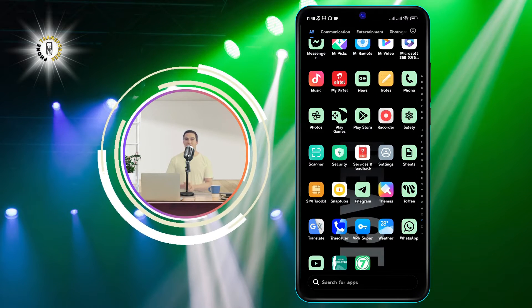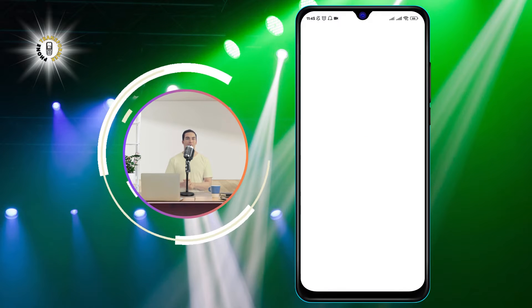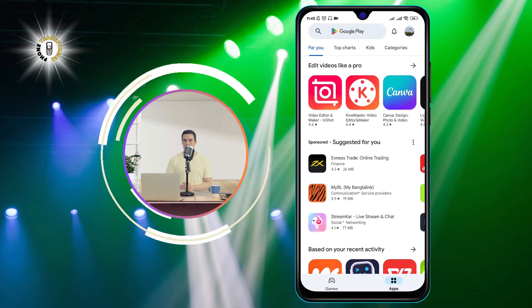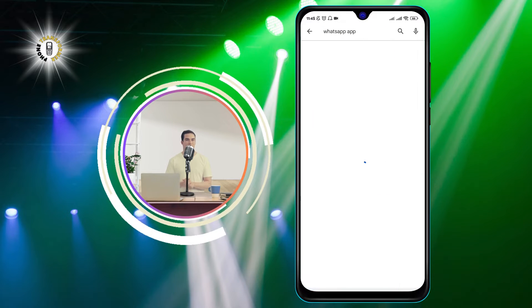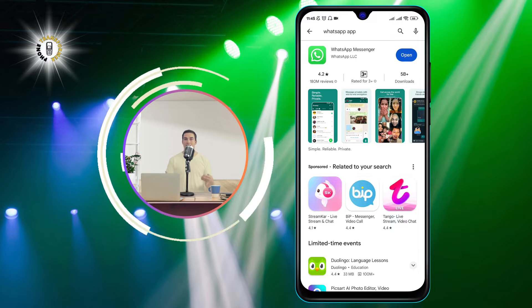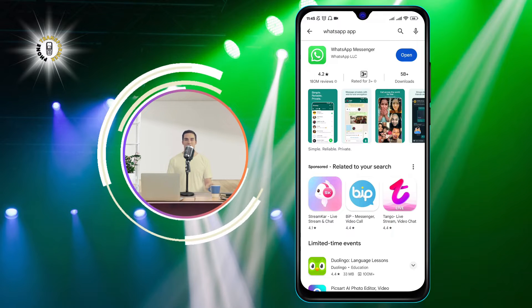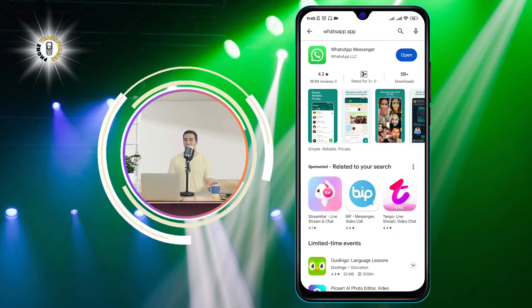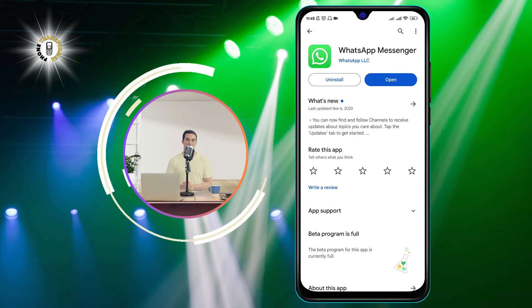Open the Google Play Store app on your phone. Search for the VoIP app that you want to use, such as WhatsApp, Skype, Viber, Telegram, etc. Tap on the app icon and then tap on Install.